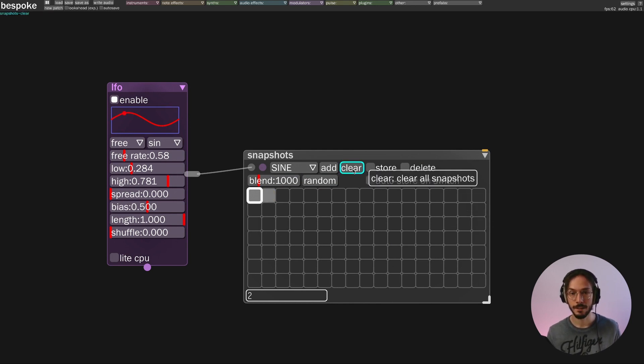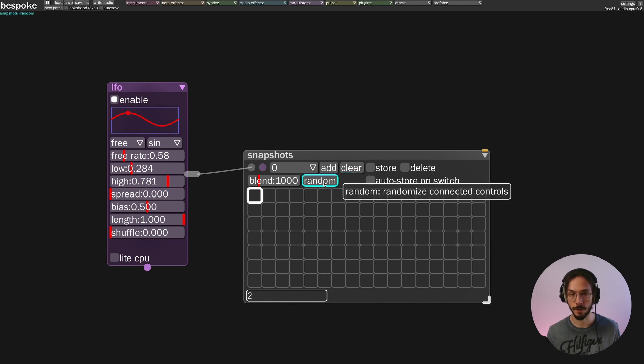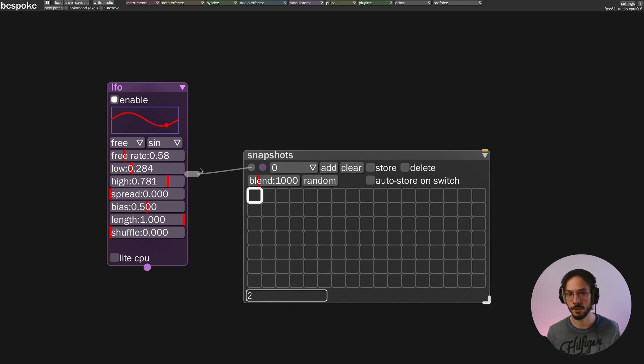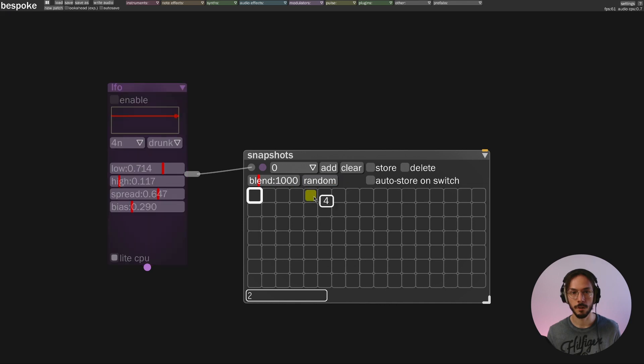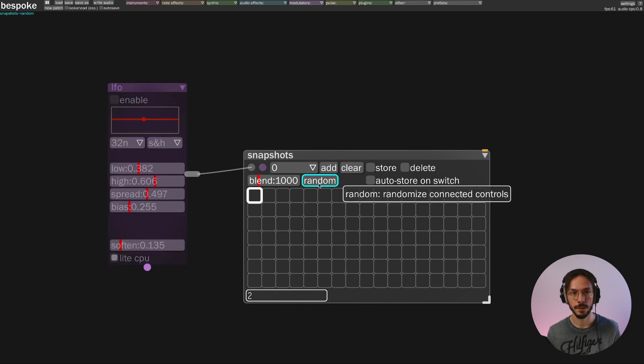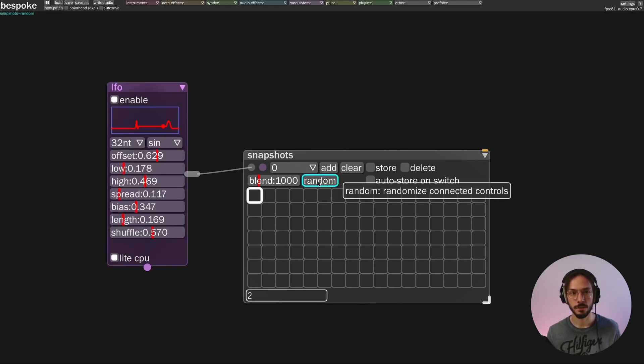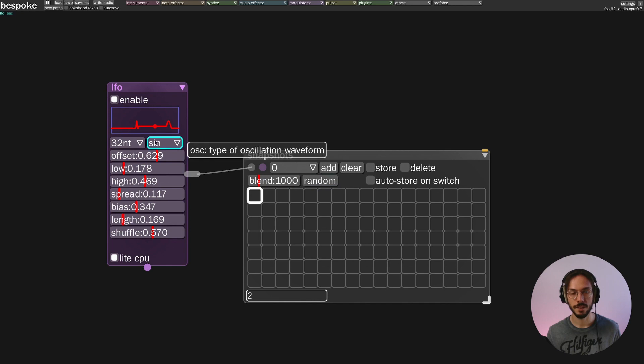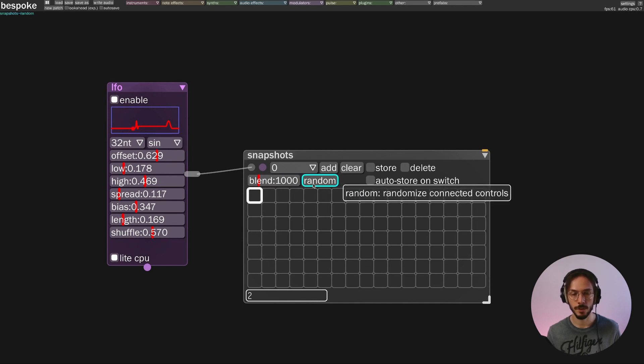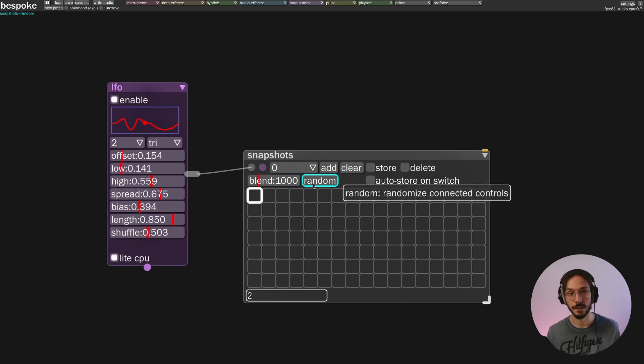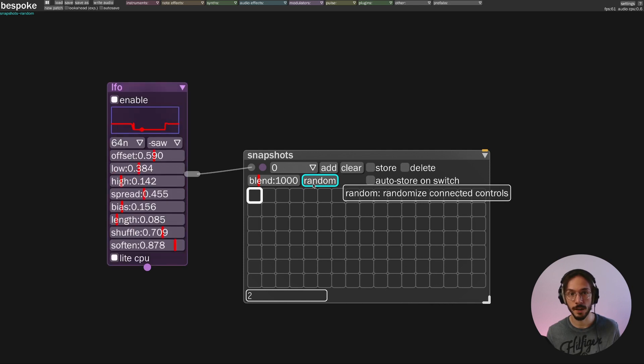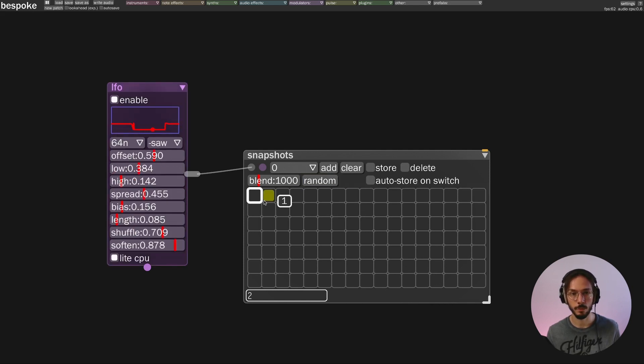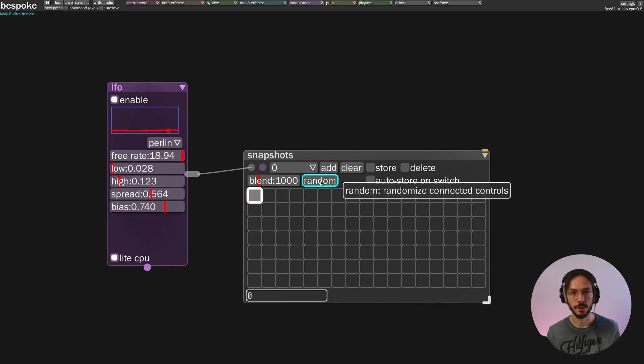I can clear the entire snapshot module using this clear button, and I can randomize my target module using this random option. And this is really interesting because we have different sets of values, and once we find the one that fits best our needs and purpose, we can save it.